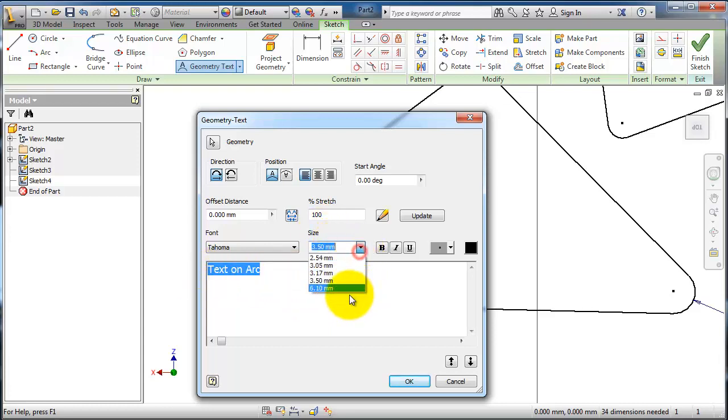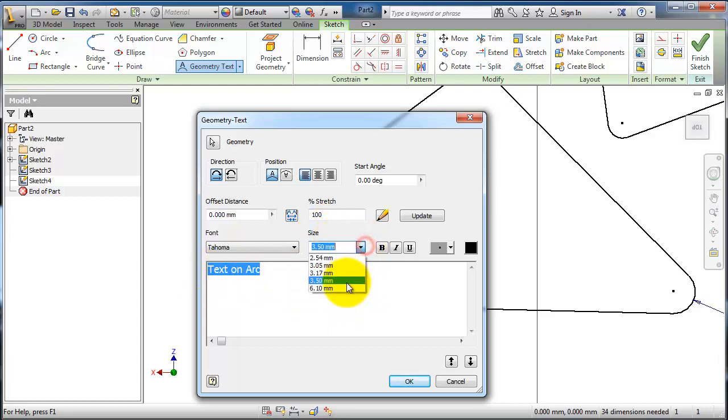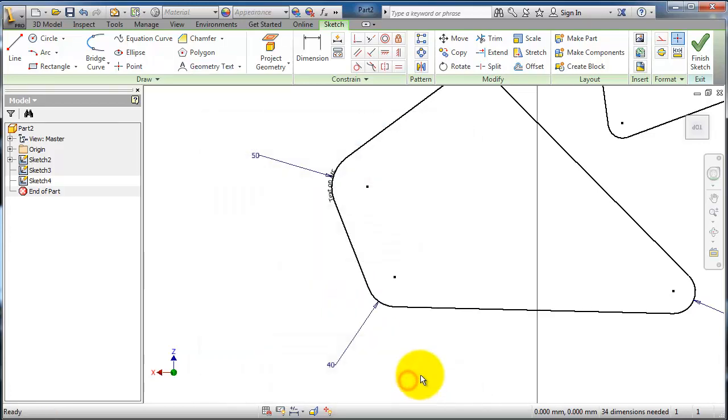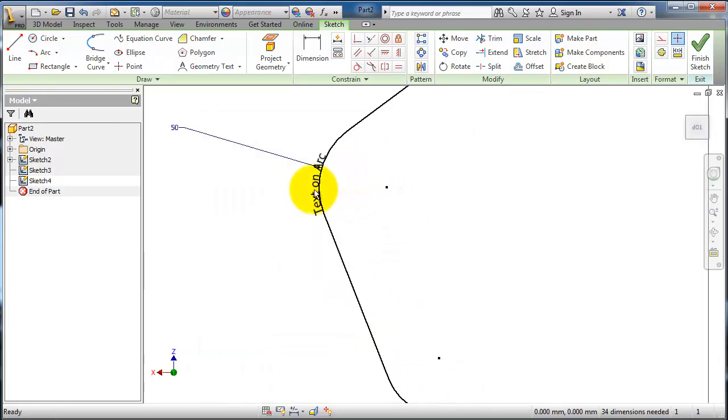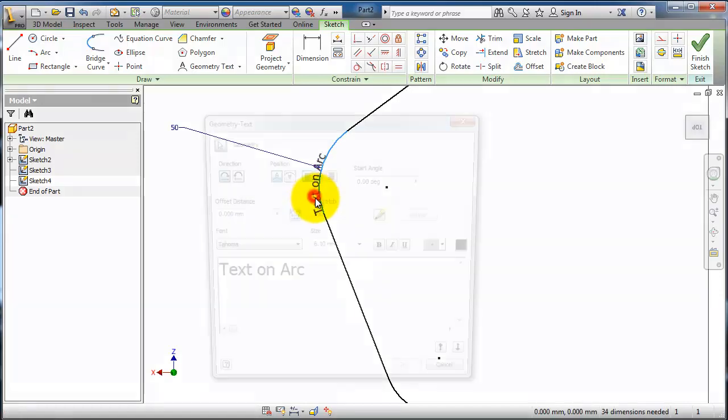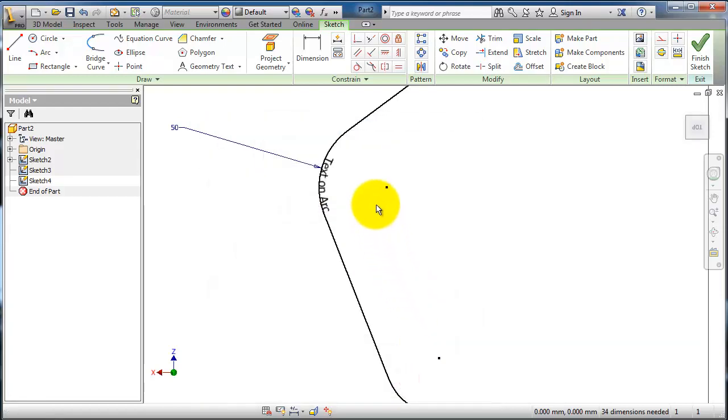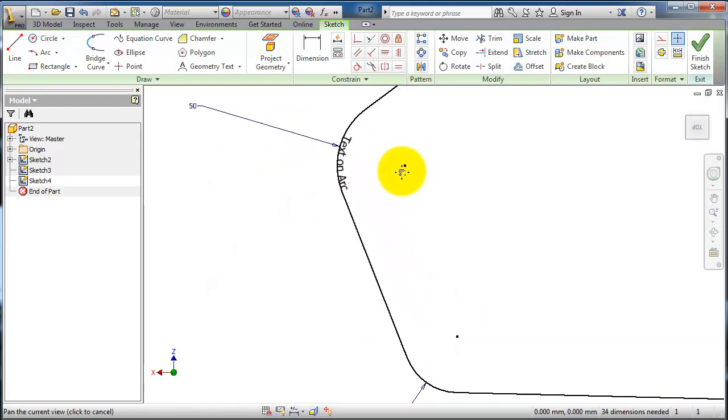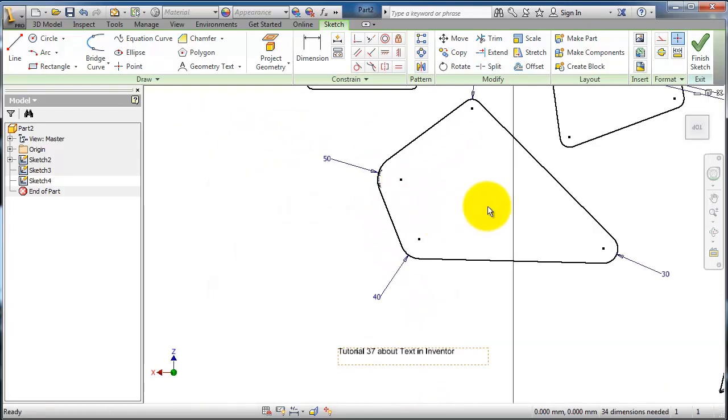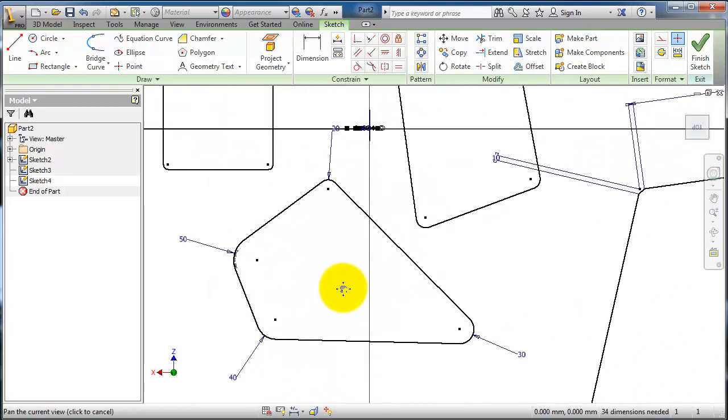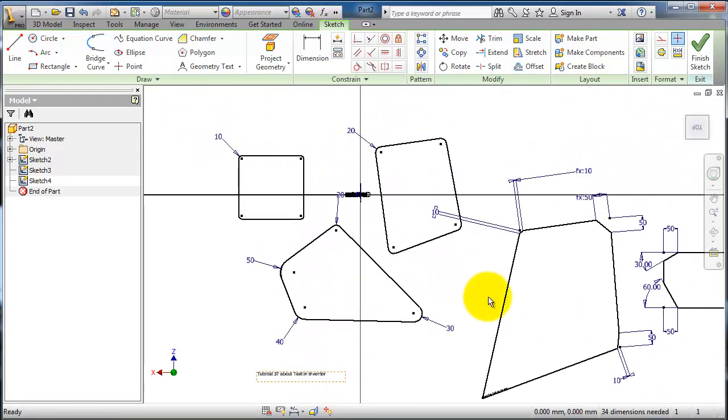Change size, okay. Now you have your text on that arc and can change it here. This is the idea of how to use the different types of texting. Thank you.